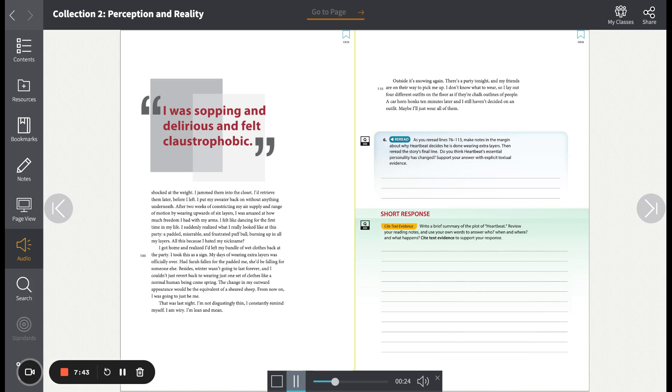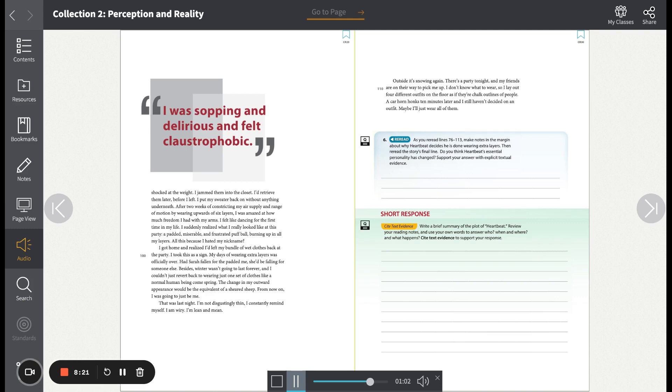I suddenly realized what I really looked like at this party—a padded, miserable, and frustrated puffball burning up in all my layers. All this because I hated my nickname. I got home and realized I'd left my bundle of wet clothes back at the party. I took this as a sign. My days of wearing extra layers was officially over. Had Sarah fallen for the padded me, she'd be falling for someone else. Besides, winter wasn't going to last forever, and I couldn't just revert back to wearing just one set of clothes like a normal human being come spring. The change in my outward appearance would be the equivalent of a sheared sheep. From now on, I was going to just be me.